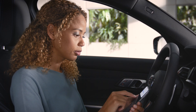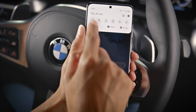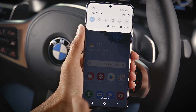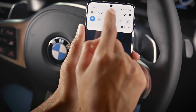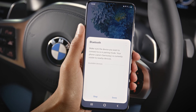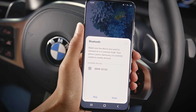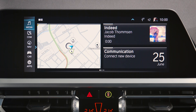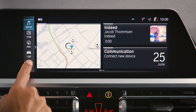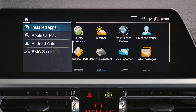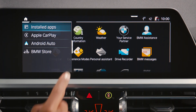Activate Bluetooth and Wi-Fi on your smartphone to enable the wireless connection. Connect your smartphone to the vehicle via Bluetooth by going to Apps and then Android Auto.